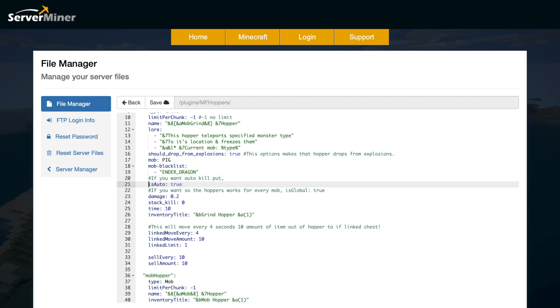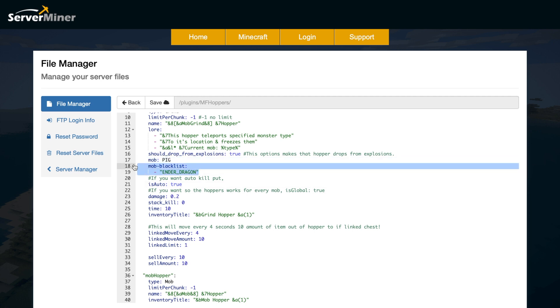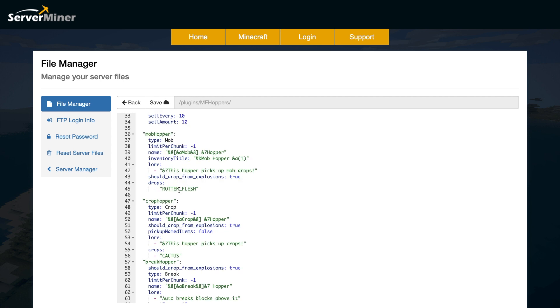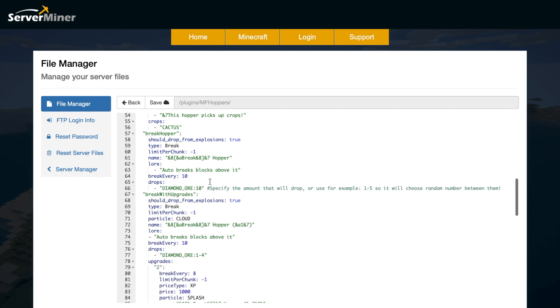So if you want it on auto, put this onto another line so it goes blue, and there's no pound sign before it. And then it will be automatic at killing the mobs. And obviously, we have the default mob up here, pig, and any mobs that you do not want. So ender dragon, stuff like that. Go down a bit further, and we have the mob hopper and the crop hopper. There's not too much here you can edit. So you can change the obviously name, inventory title, the lore, and the different drops that it will use, as well as if you want to limit it per chunk as well.